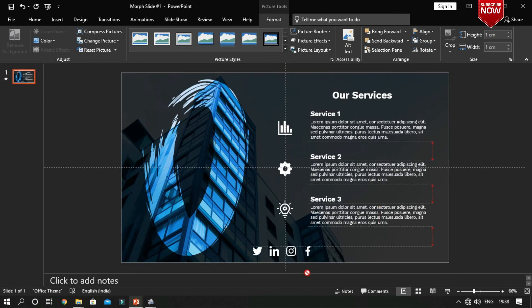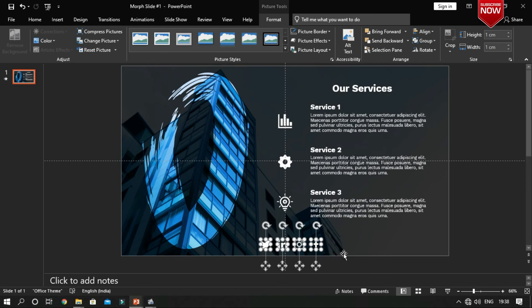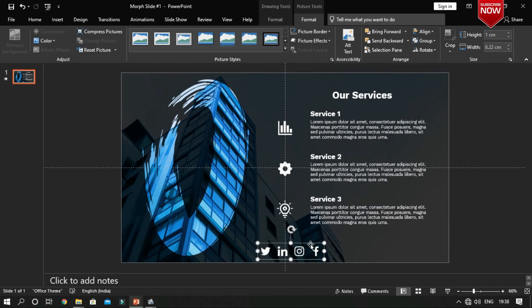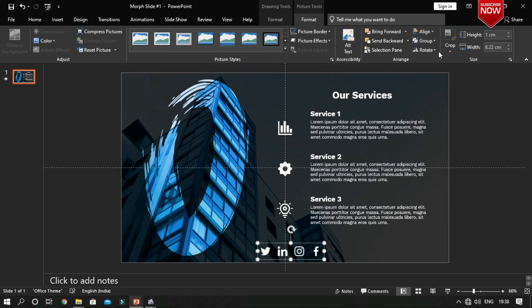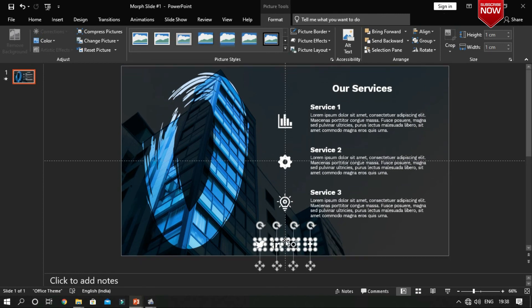You can group the two or more objects by pressing Ctrl plus G. You can also ungroup it by pressing Ctrl and Shift plus G.